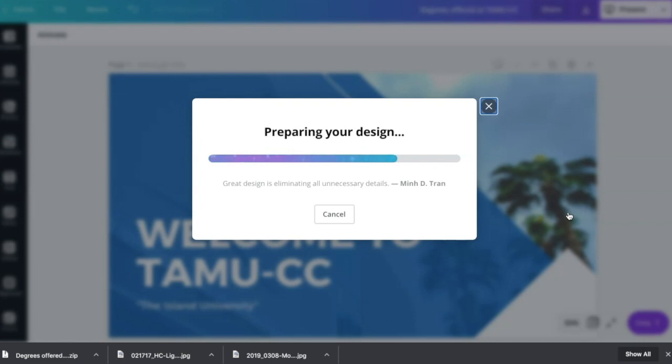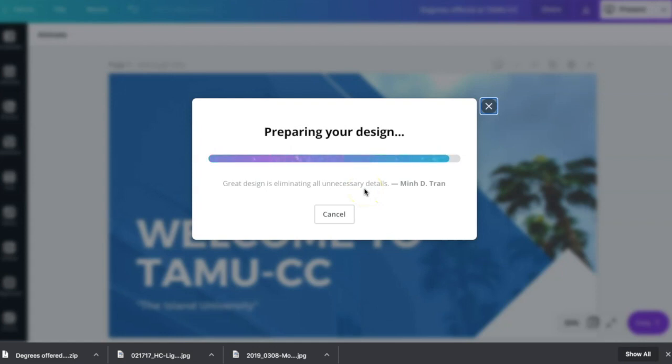I need elevator music. I really like that Canva gives you little quotes while you're waiting for your stuff to download.